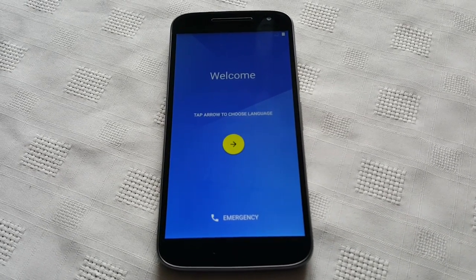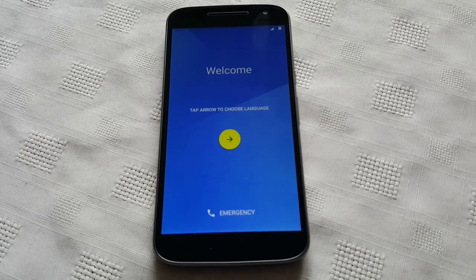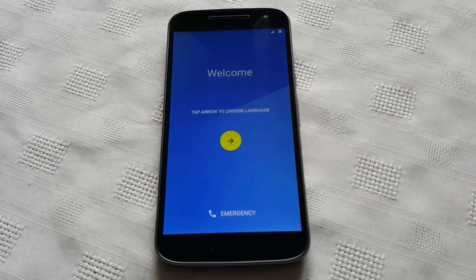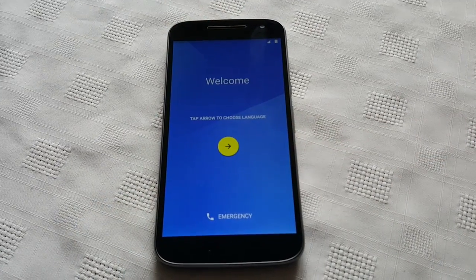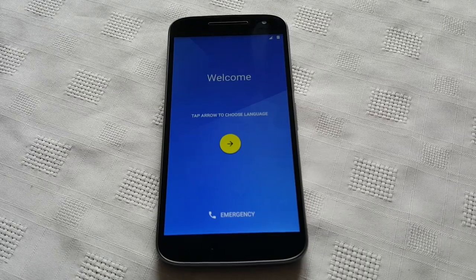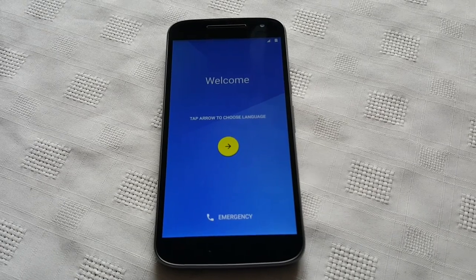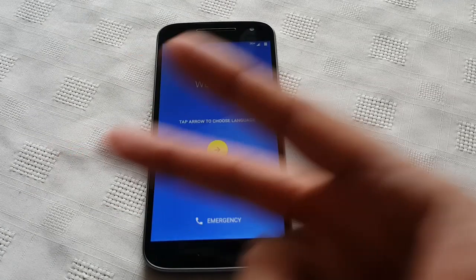Anyway, this was just a quick video showing you how to do a factory reset on the Moto G4. If you liked the video be sure to give it a thumbs up and thanks for watching — I'm out, see you. The Android Doctor.